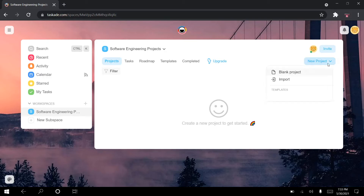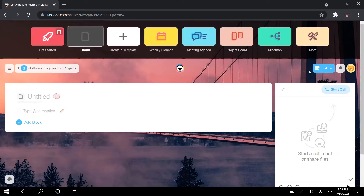We're going to go to new project and create a blank project. The project is the main unit in Taskade — this is where our software engineering project will be. Now one feature of Taskade that I did not cover in the previous video that I'm hoping to cover in this video is templates.